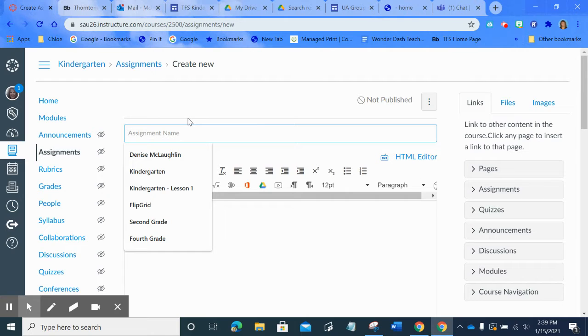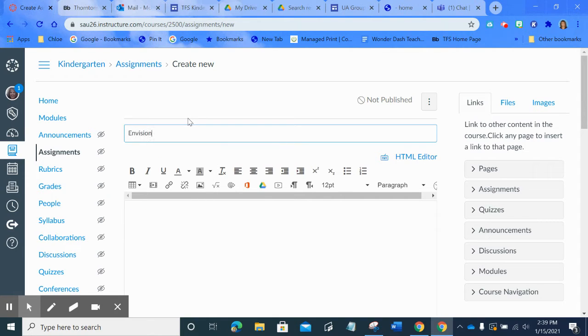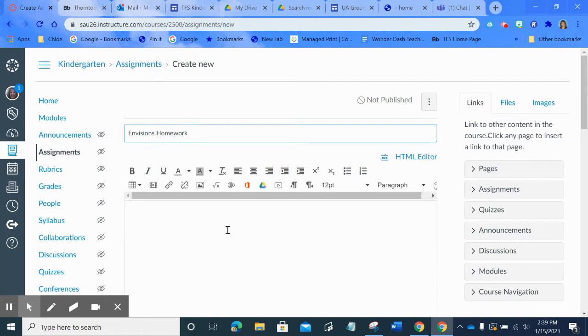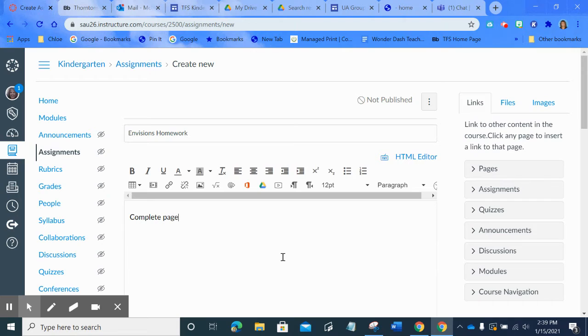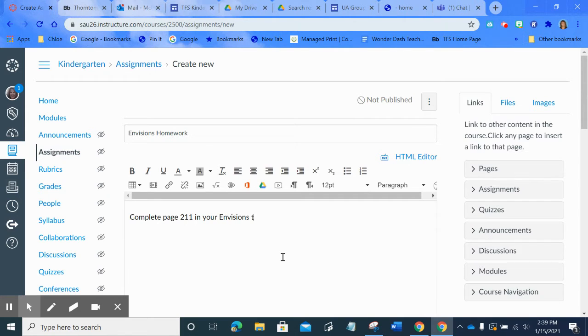You mentioned that you send the kids to Envisions, so I'm going to just call this Envisions homework workbook.